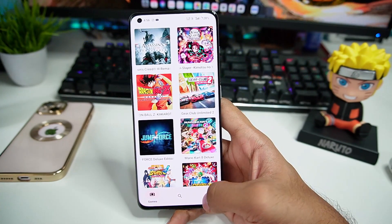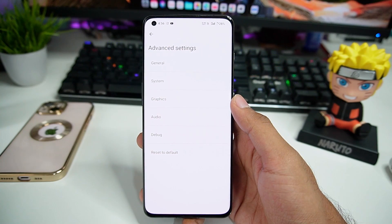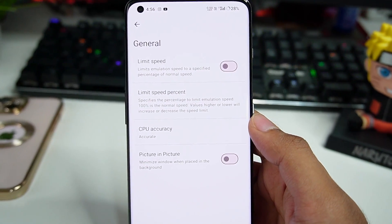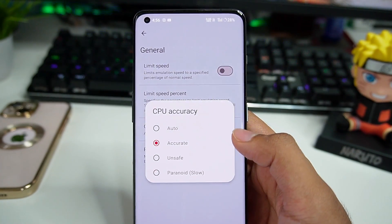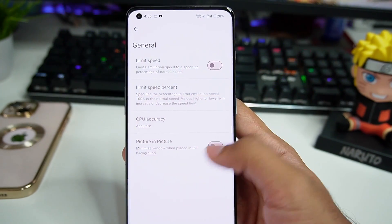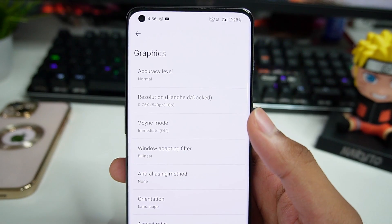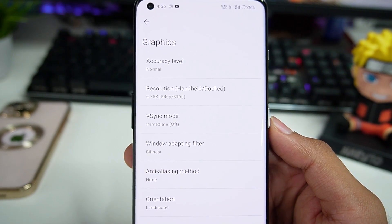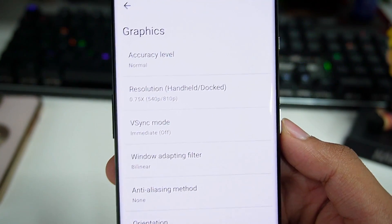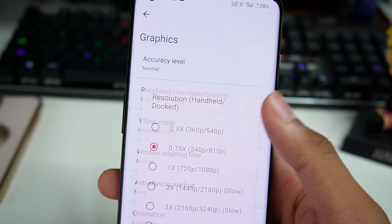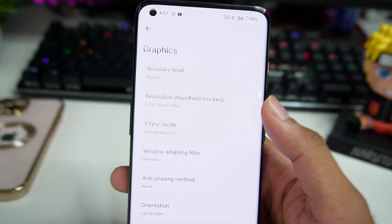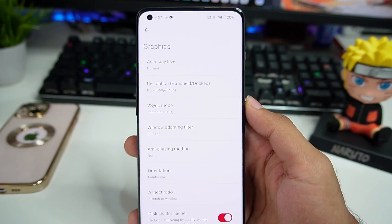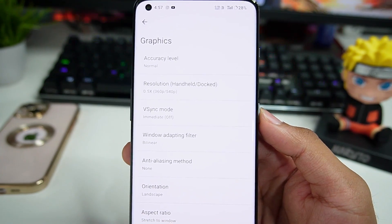Now let me show you the normal Yuzu Android best settings. Go to Advanced Settings, then General. Limit Speed Percentage should be turned off. CPU Accuracy should be set to Accurate, or Auto if you have a low-end device. Then go to Graphics: Accuracy Level is set to Normal, and Resolution is set to 0.75x. You can go lower — at 0.5x Resolution you'll get a few more FPS, which I recommend since Yuzu Android performance isn't great for now.